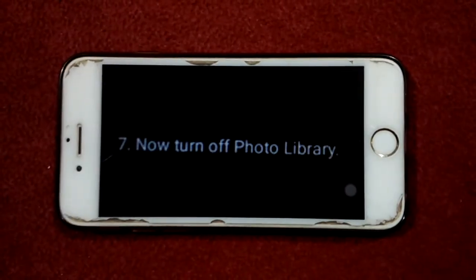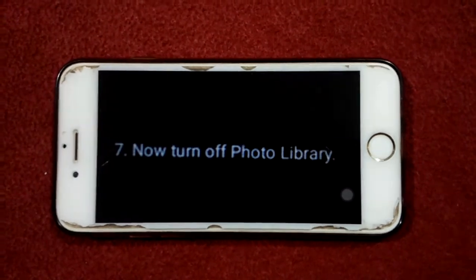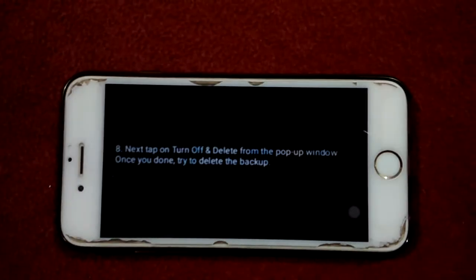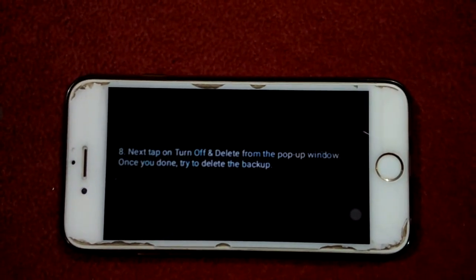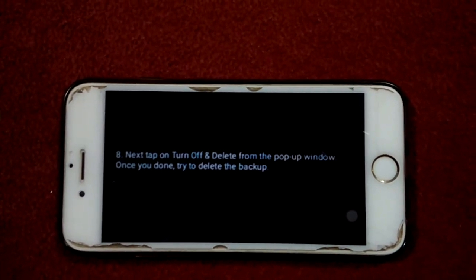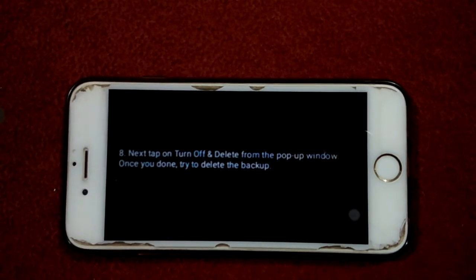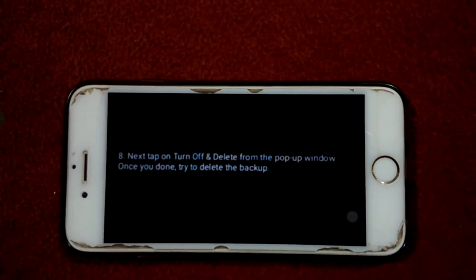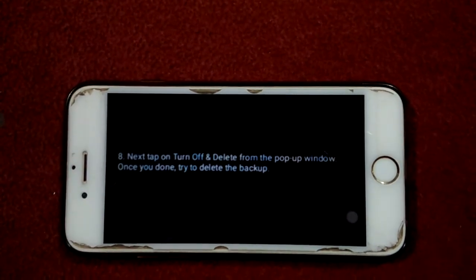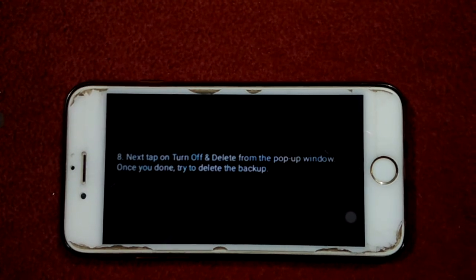After that, turn off Photo Library. Then tap on Turn Off and Delete from the pop-up window. Once you are done, try to delete the backup.